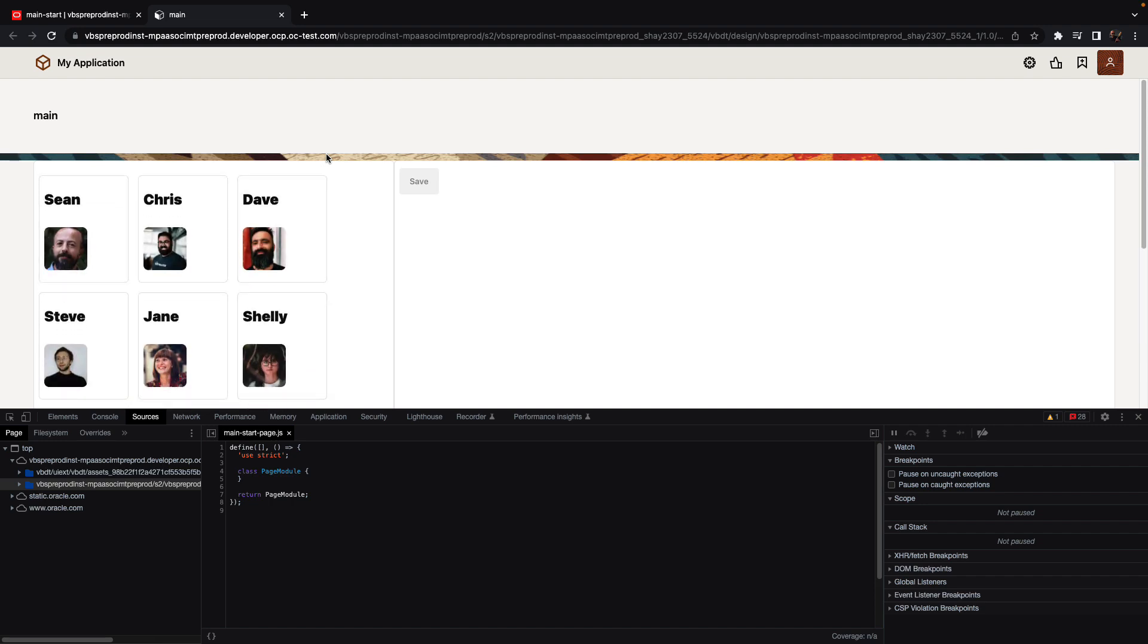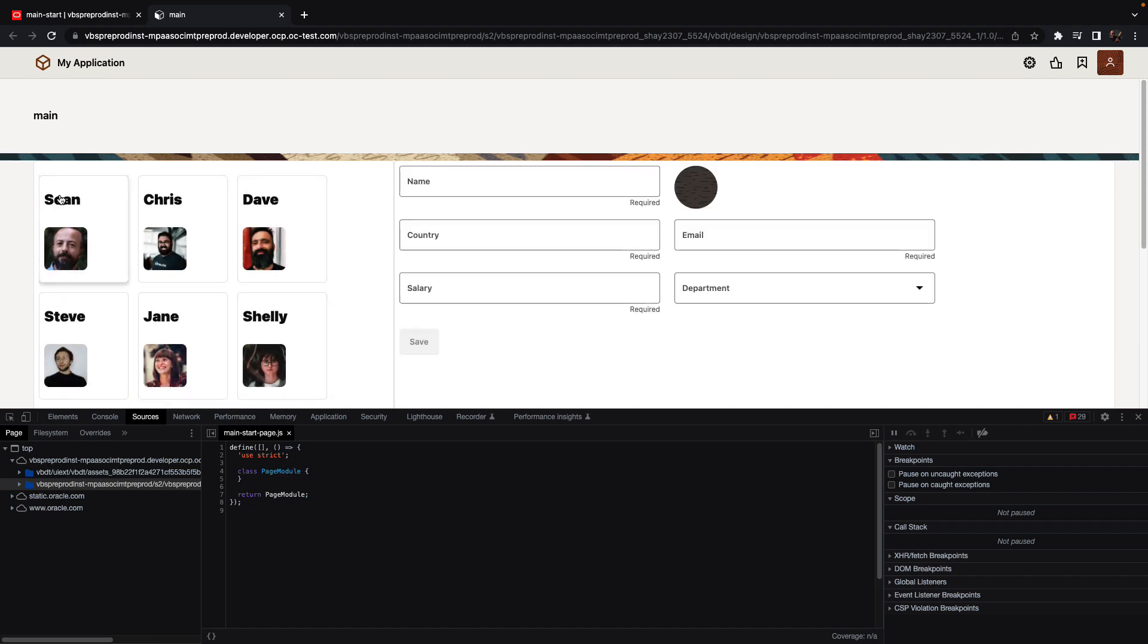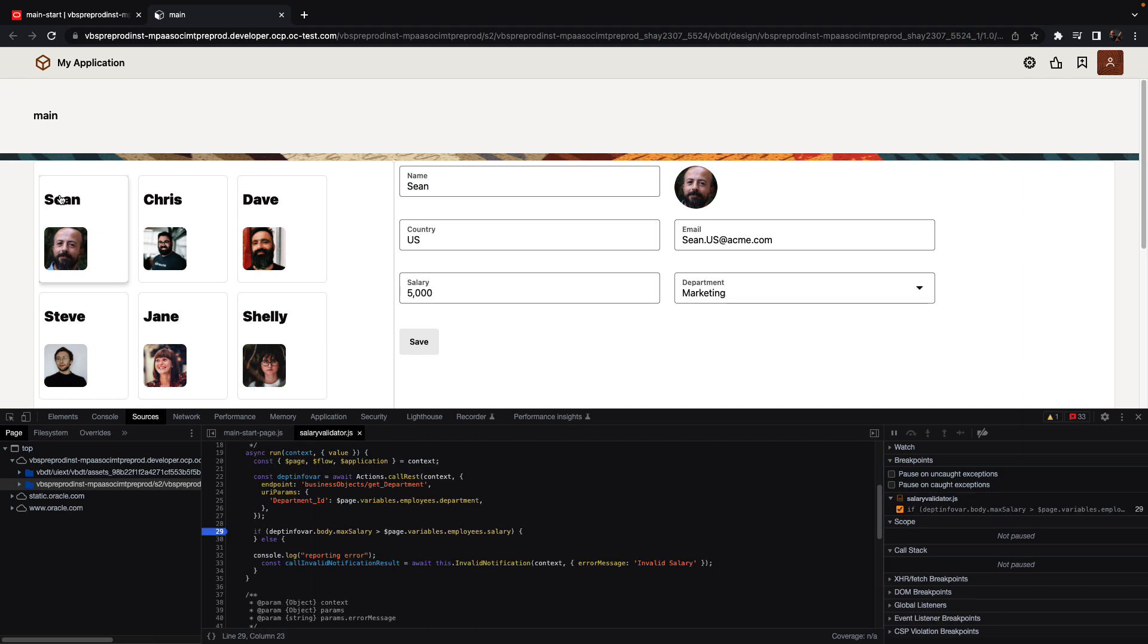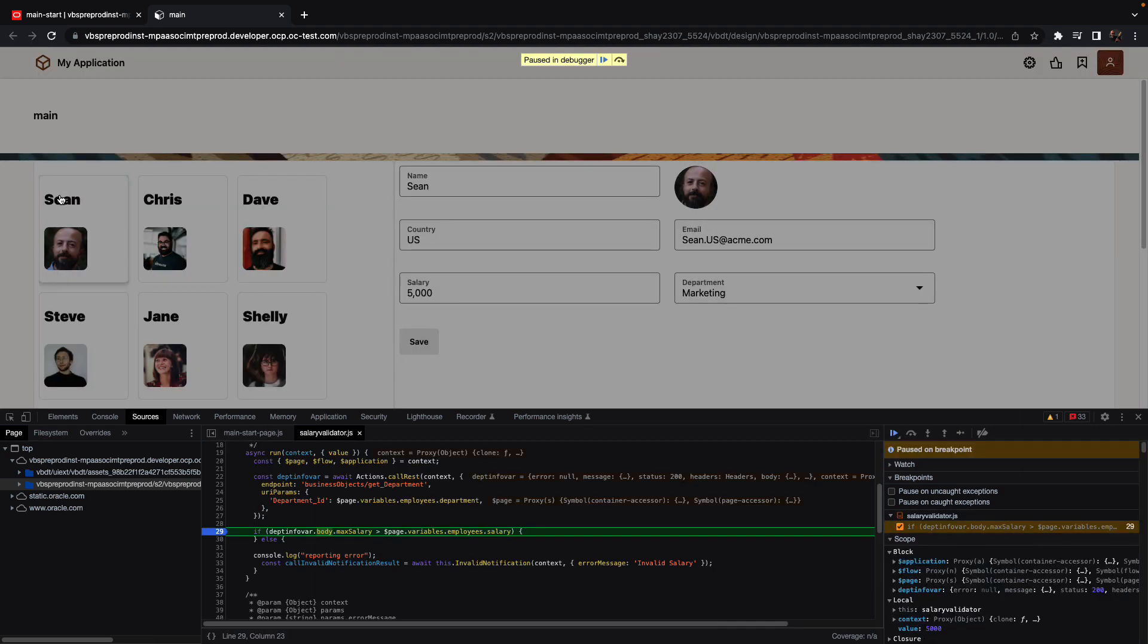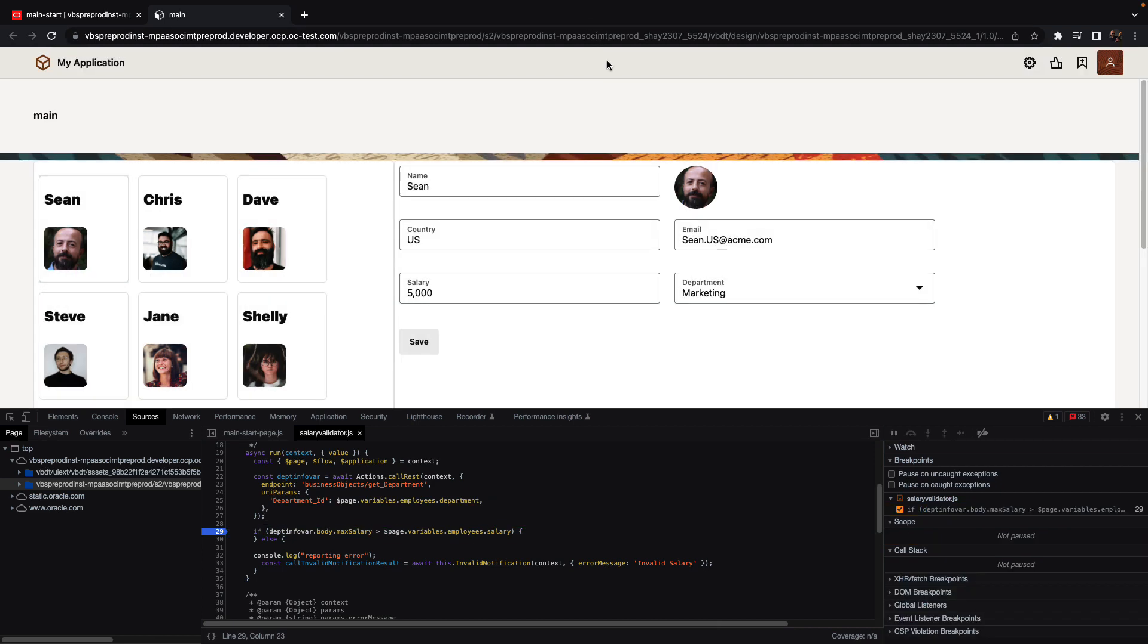We'll select another employee on the left side. We're going to hit our breakpoint because we are checking that it's a valid value. But this time, the value is going to be correctly reported as valid, and therefore we're not going to see any error message.